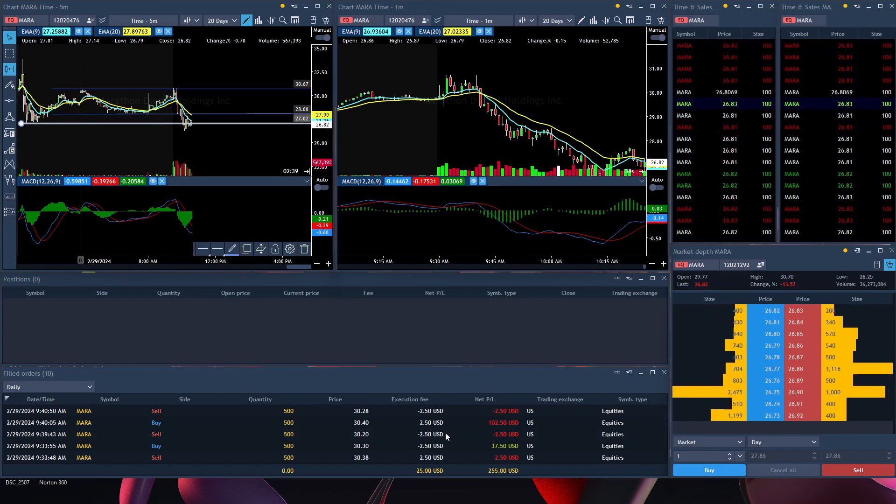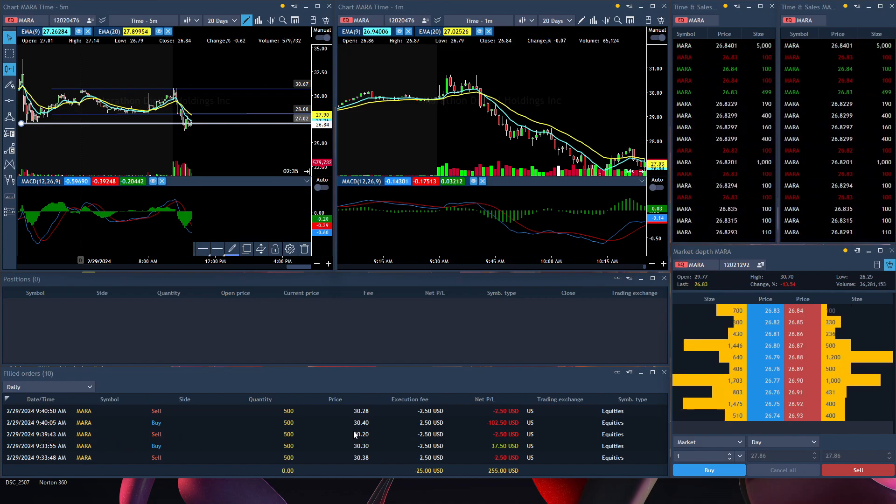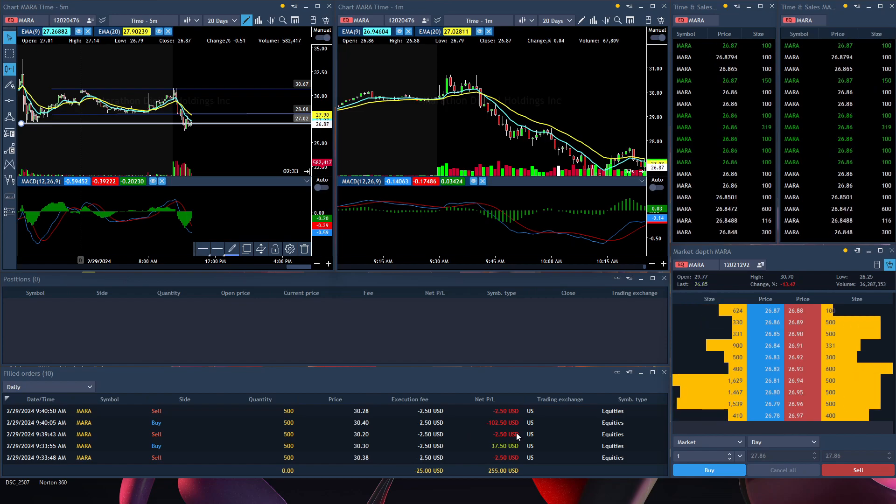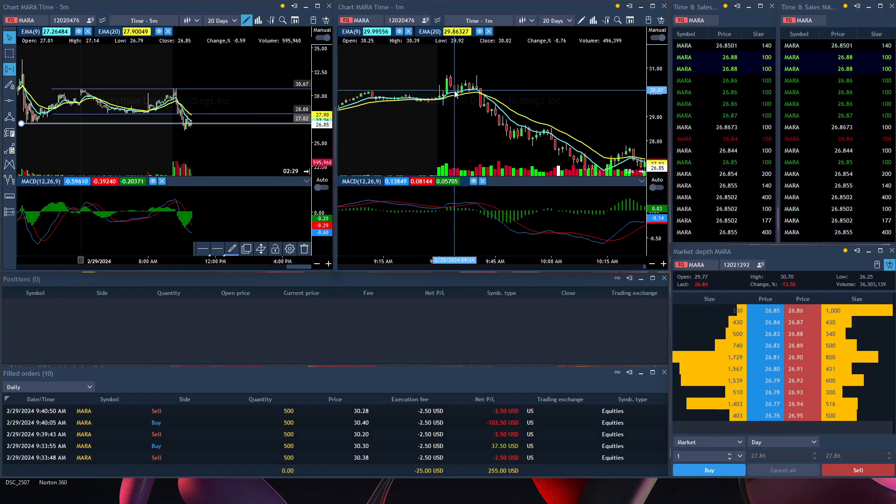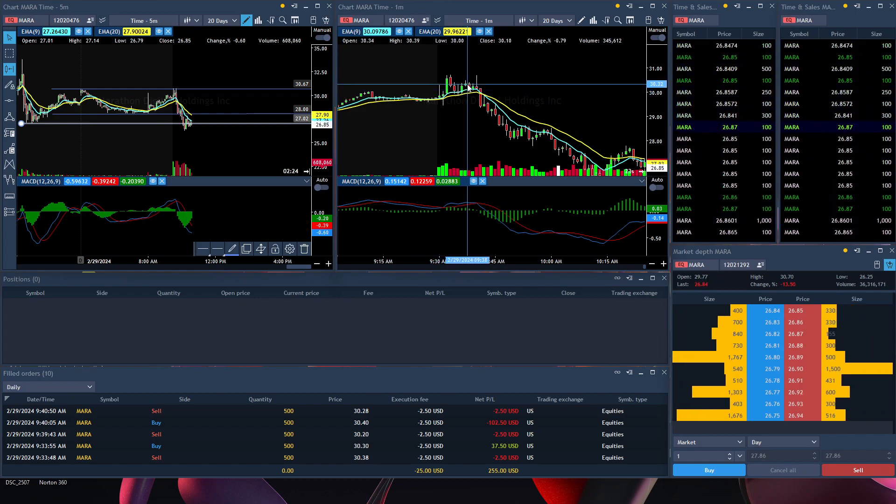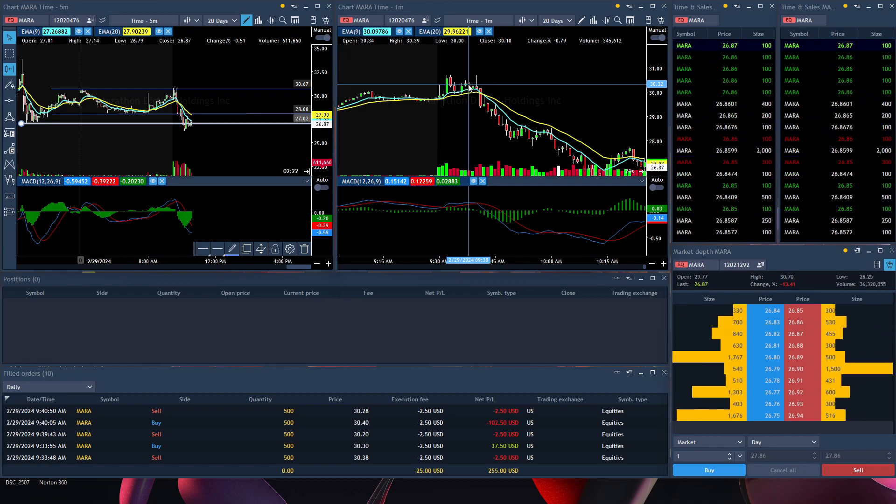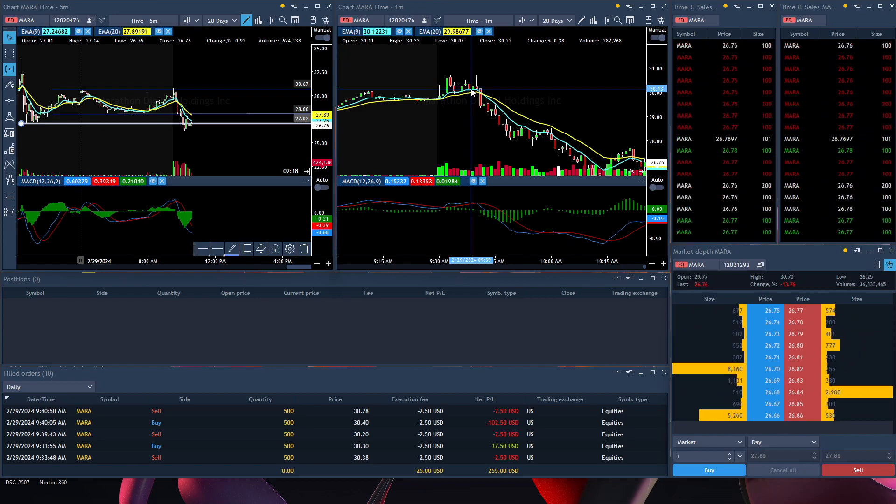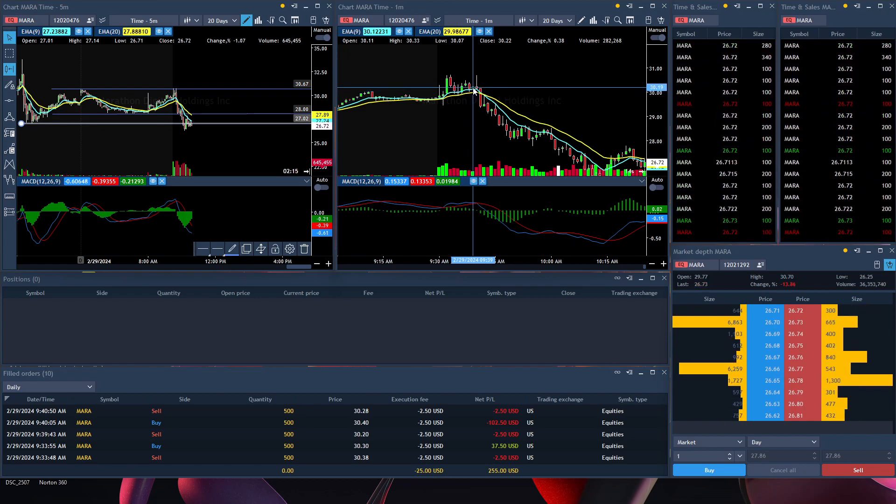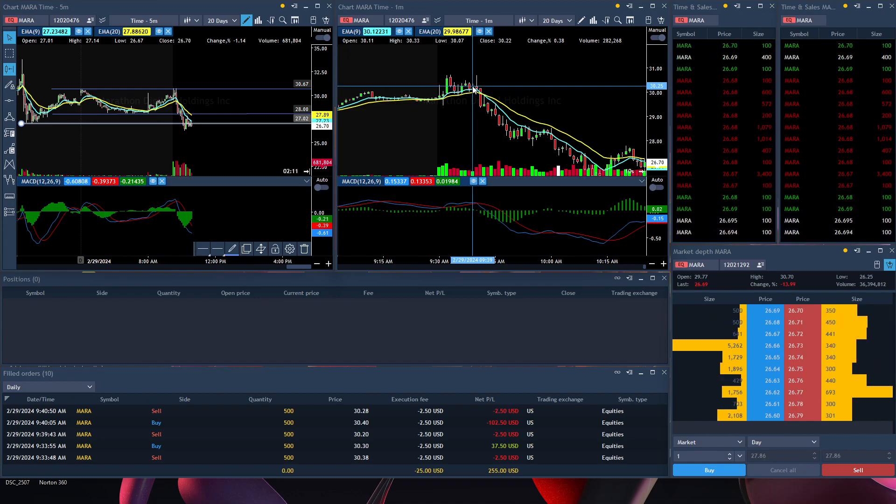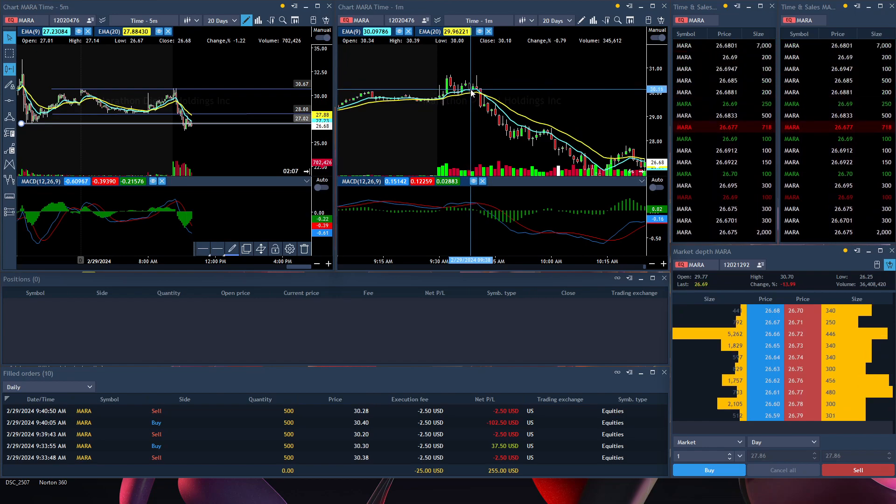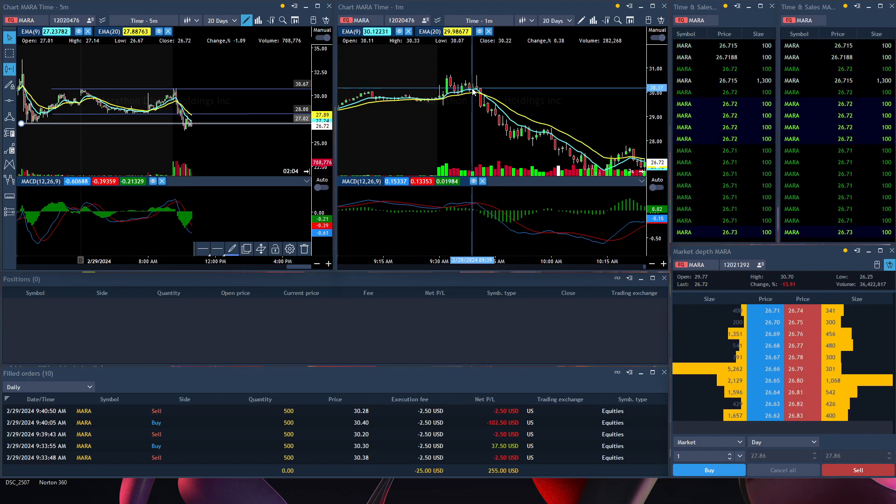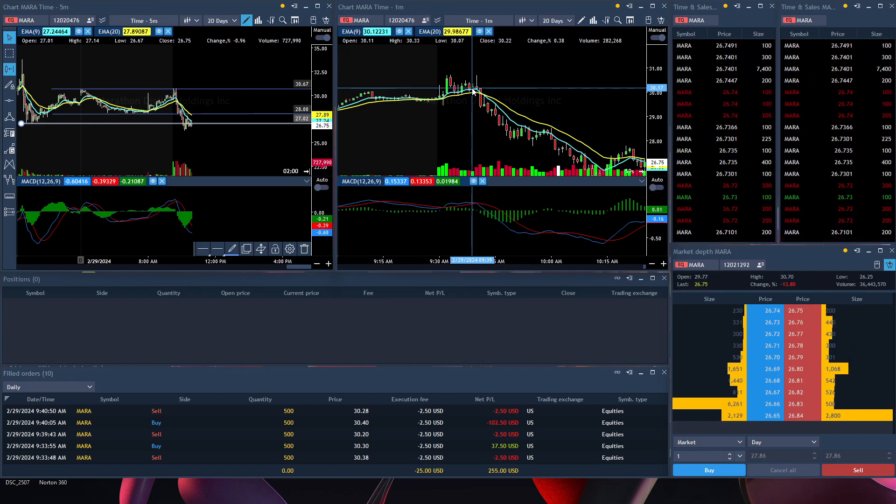Then I took another trade at 9:39. I tried to short it again and basically took a loss. At 9:39, I saw price action trying to go down and it kind of faked me out. Around this price range at 9:39, I got in trying to get the continuation from this candle. I got in at the price of $30.20, right here, thinking it was going to continue going down.